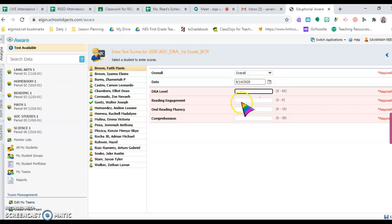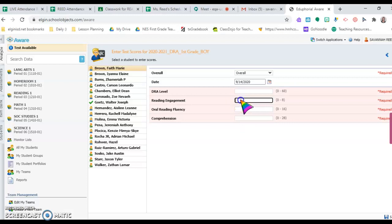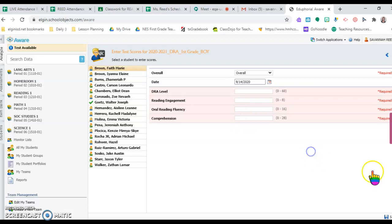Then you'll need to put in the three scores from the rubric: the reading engagement score, oral reading fluency score, and comprehension score. Then press Save at the bottom. Once you save and enter it in, you'll see it.